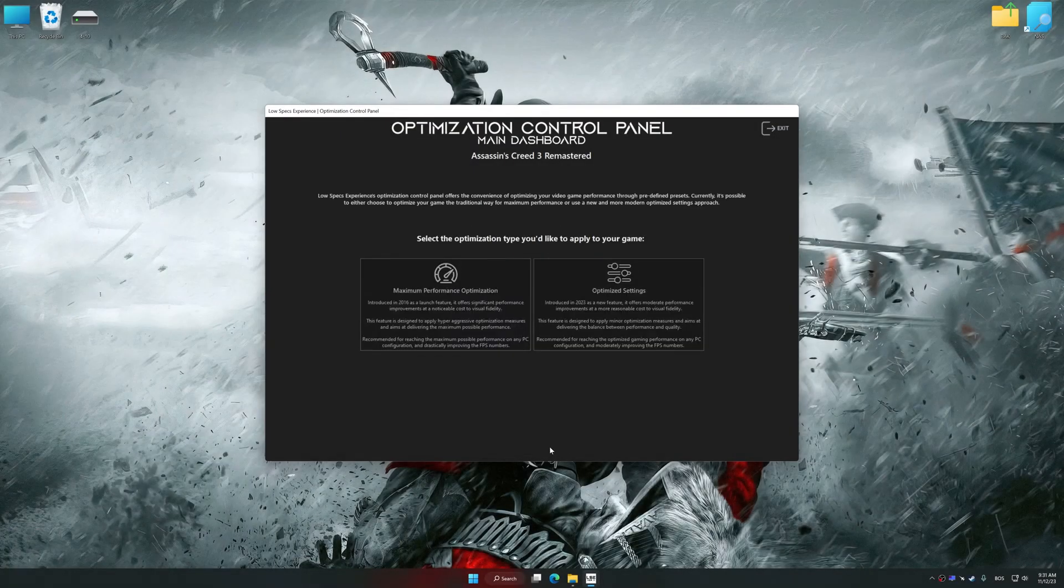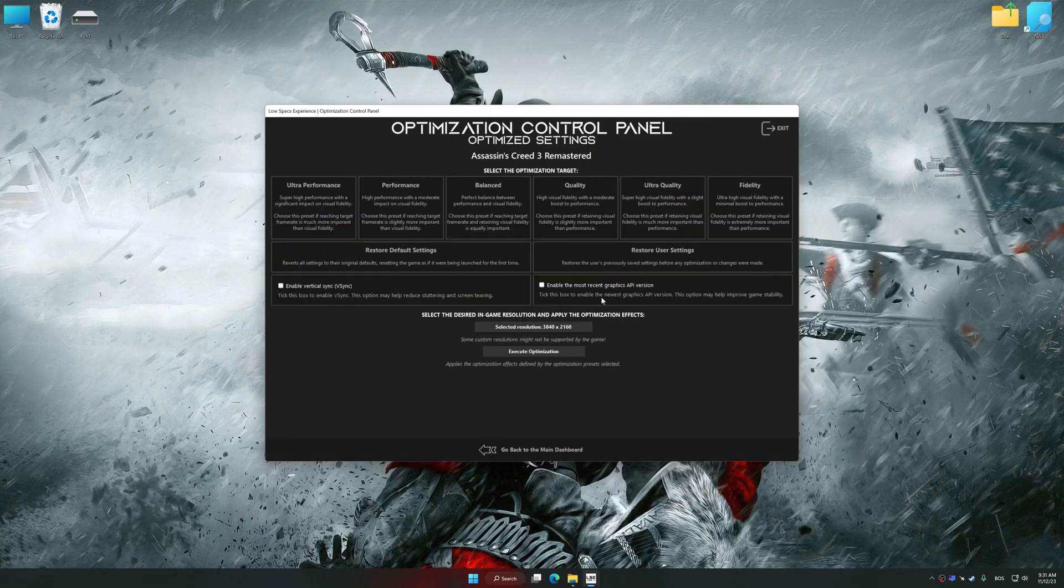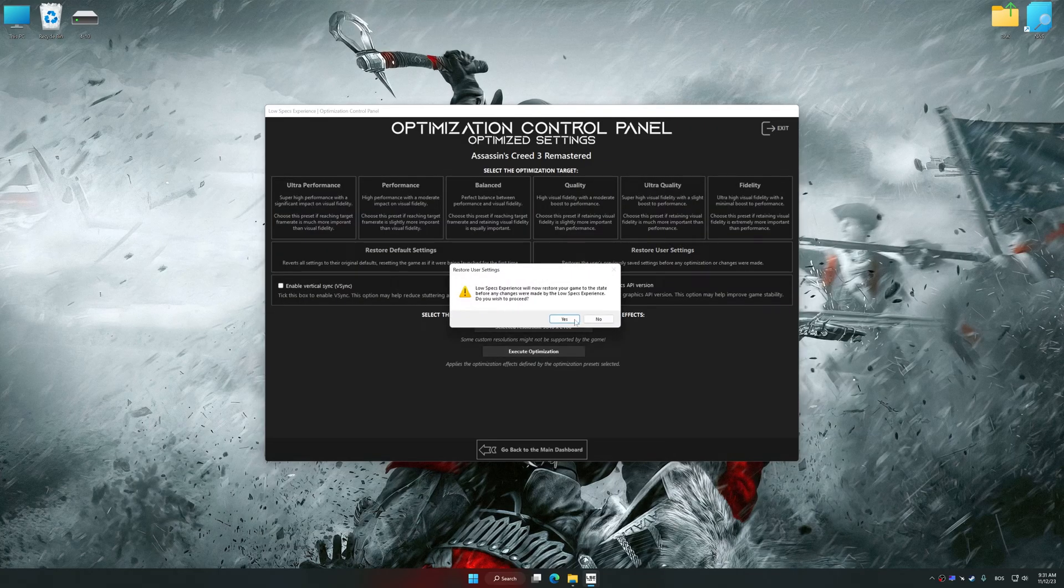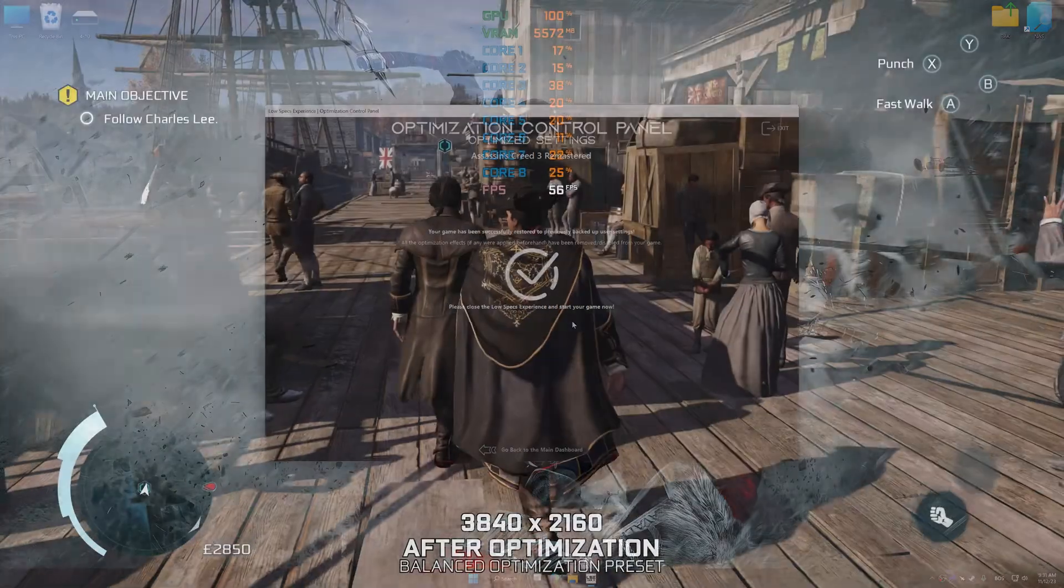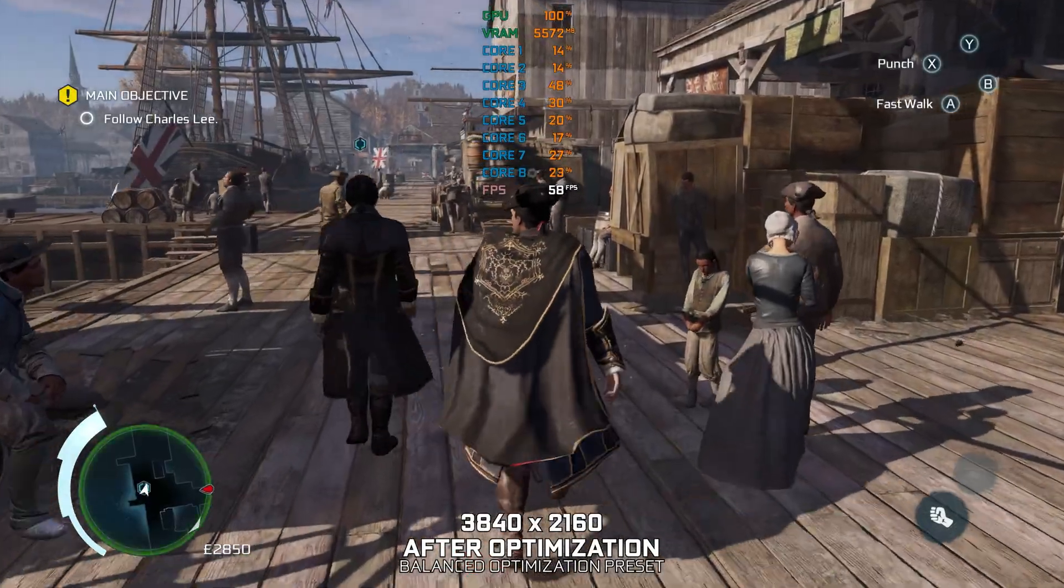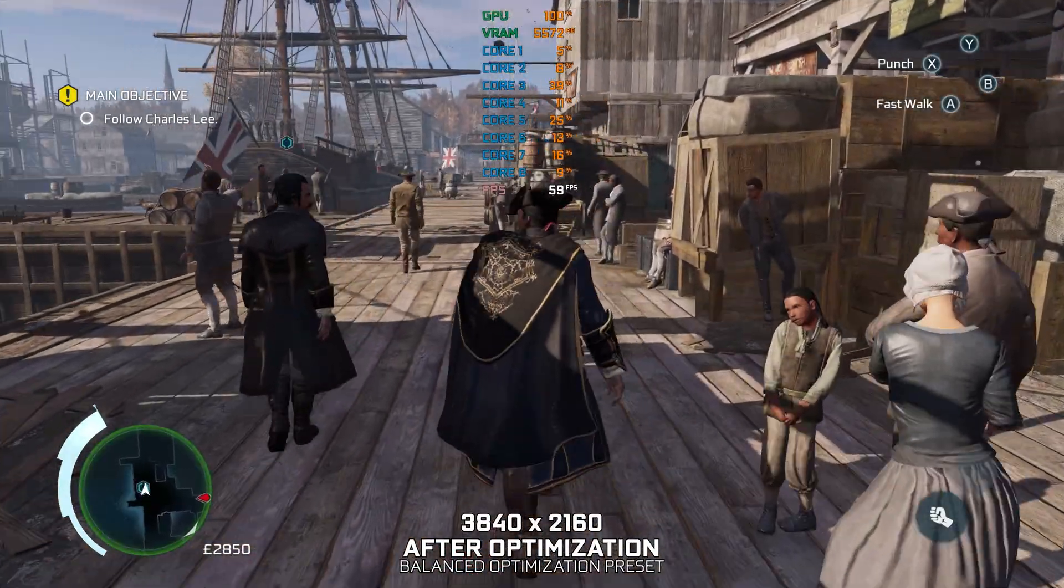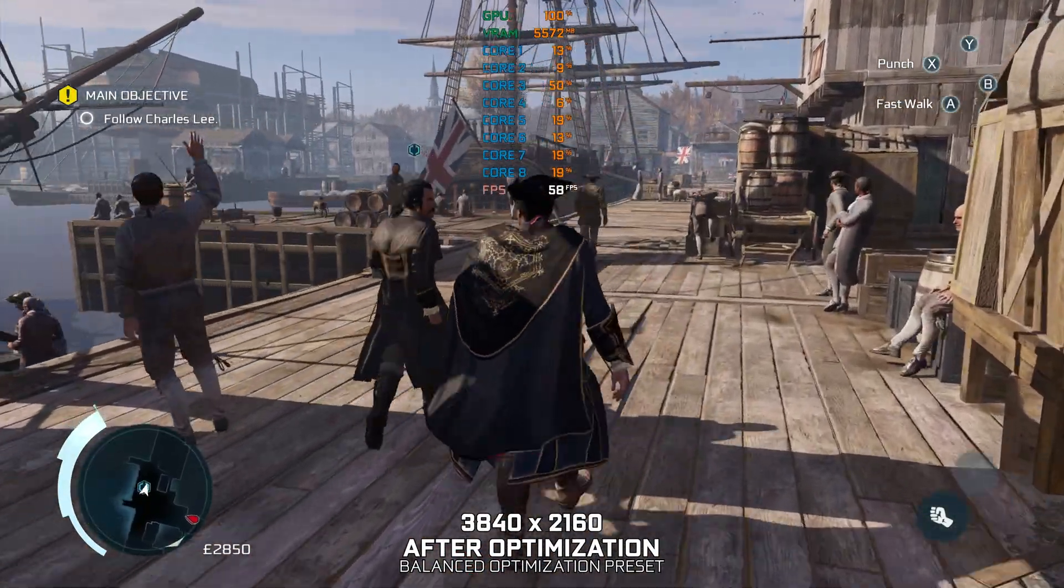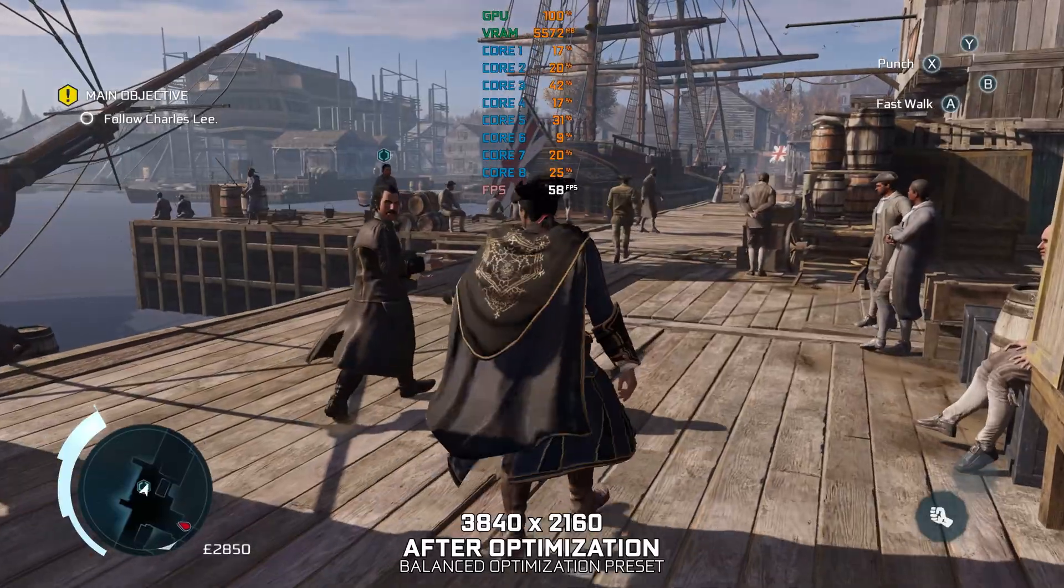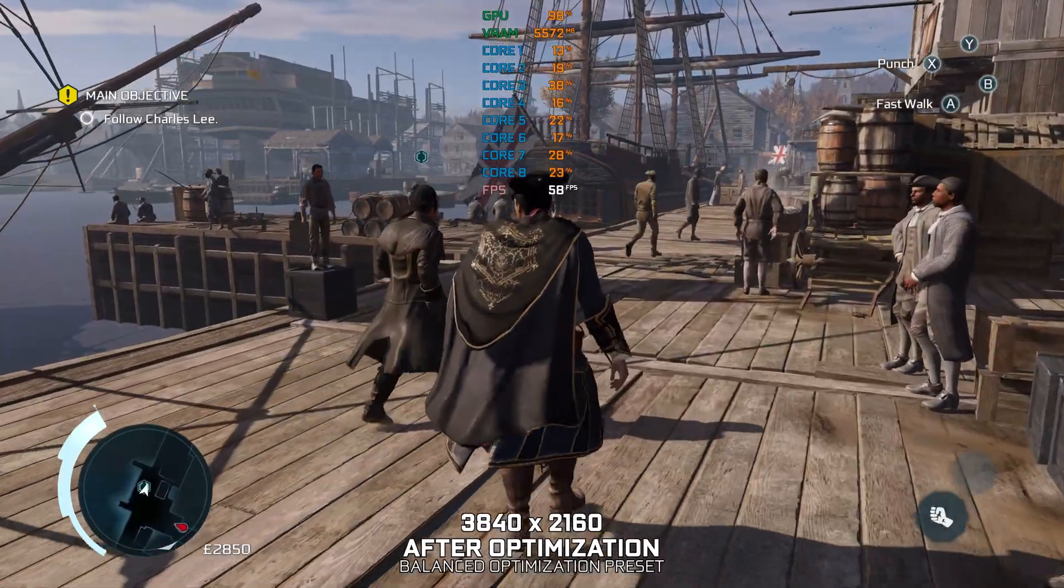If you are unsatisfied with what you see, you can easily remove the optimization effects. That will do it for this video. If you found this video helpful, be sure to like and subscribe. Until next time, happy gaming!